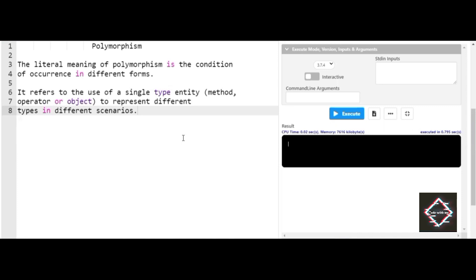As a formality, let's start with the definition. Polymorphism literally means the condition of occurrence in different forms. In programming, polymorphism is about an object taking up multiple forms. For a real-life example, consider a man — he can be a husband, a father, a friend, or a rival. A single man is capable of taking multiple forms, and in programming, the same goes for objects.